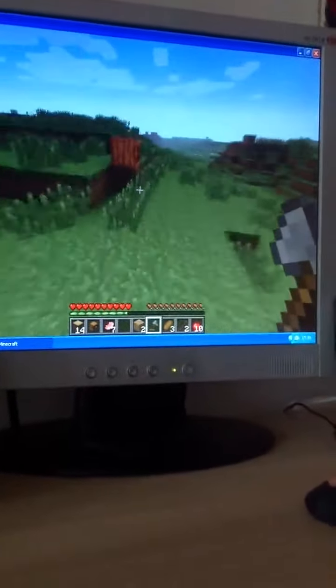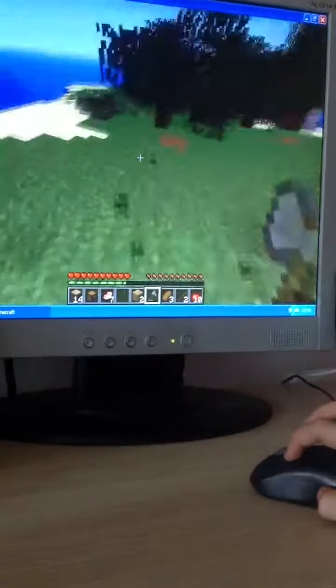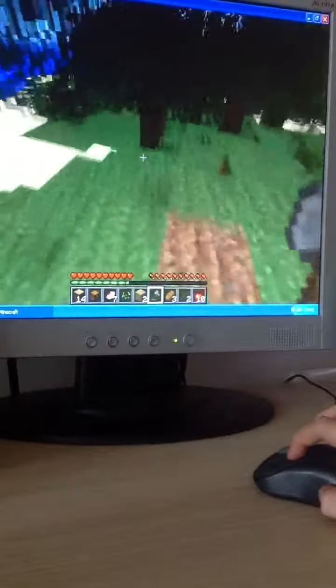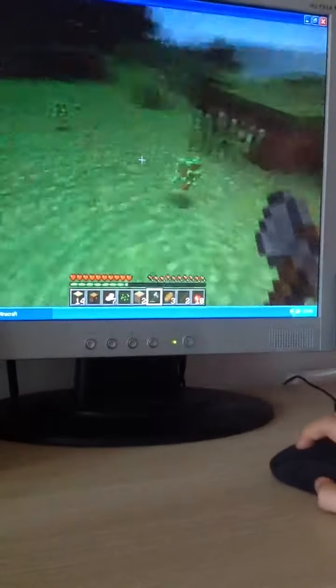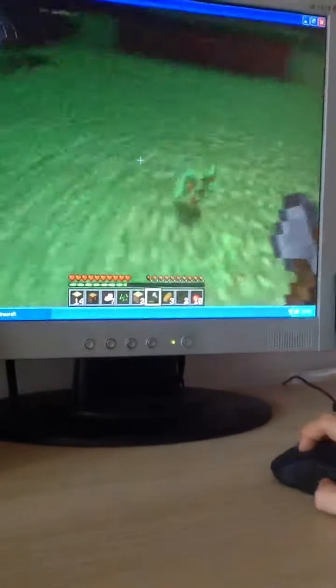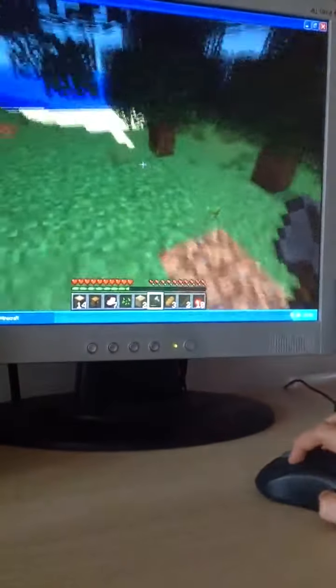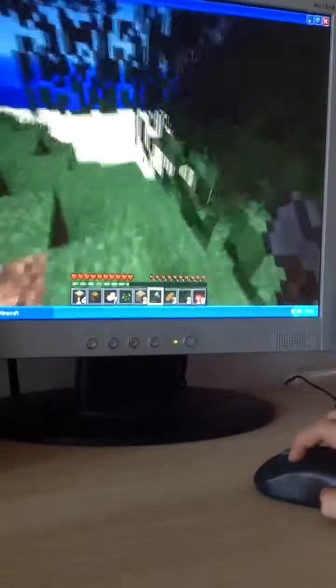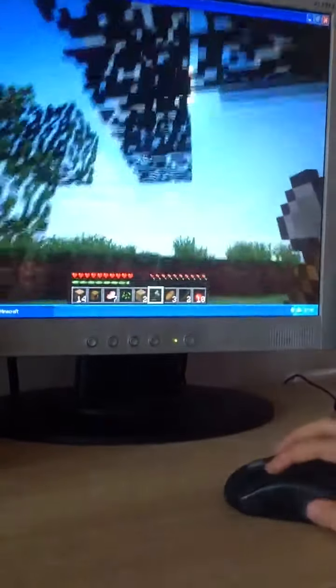Yeah, so should we get some seeds so when we get our house we can just like farm? Yeah. Oh saplings. Saplings. Ooh more saplings, some saplings.